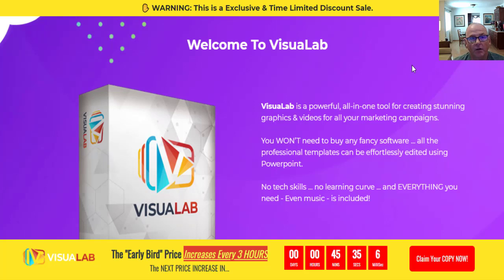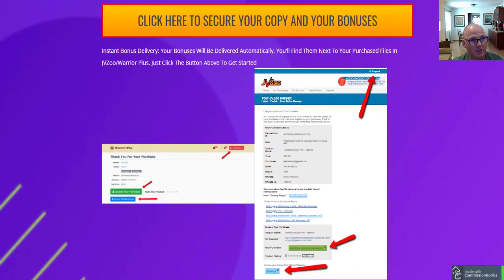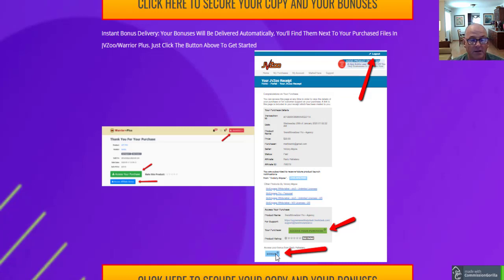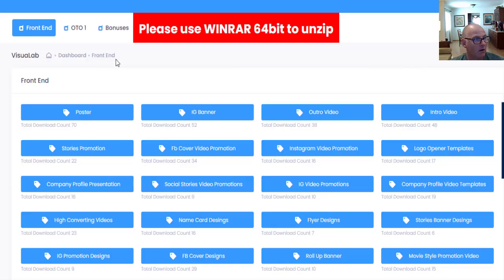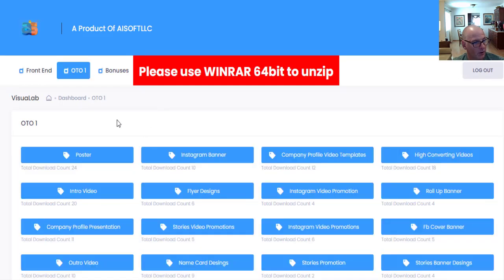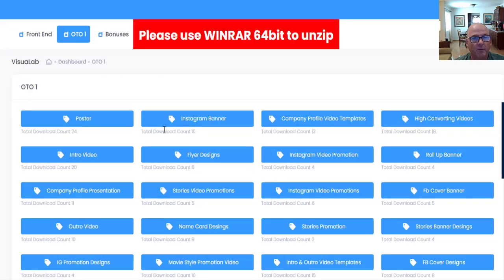The secure checkout is on the JVZoo platform. When you log into your JVZoo account — you'll also get an email confirmation — click on 'My Purchases' and it'll take you to the receipt page for VisioLab. Click the green buttons to access VisioLab and the blue buttons to access all my free custom bonuses and all the vendor bonuses. The vendor bonuses are on the membership site under 'Bonuses.' The membership site is easy to navigate — here's the front end, here's OTO1 if you've purchased it, and here are all your bonuses. They recommend WinRAR 64-bit to unzip the files, though you can also right-click and open them in Microsoft Explorer.